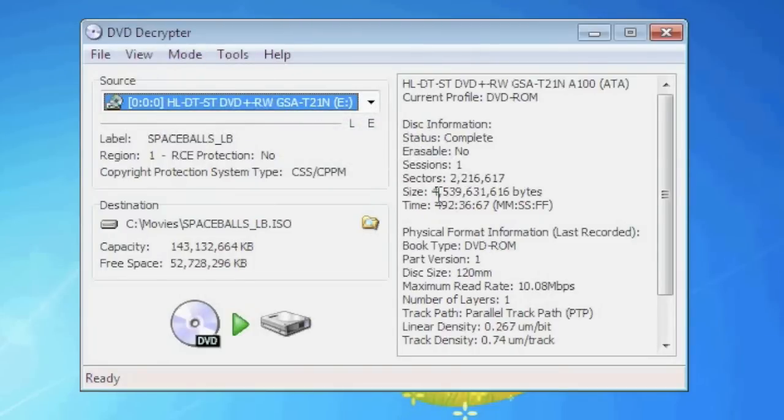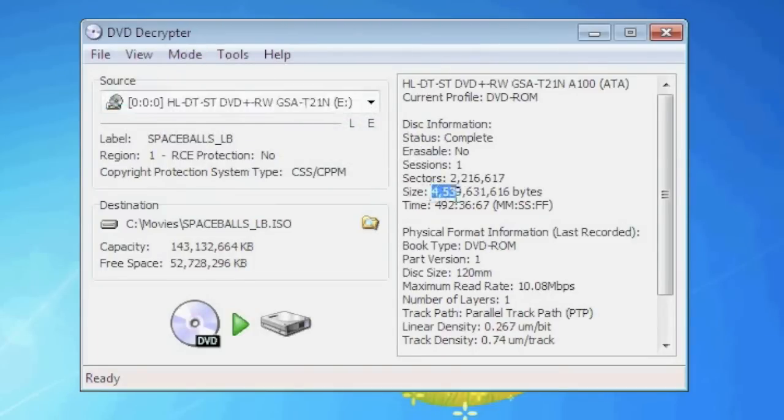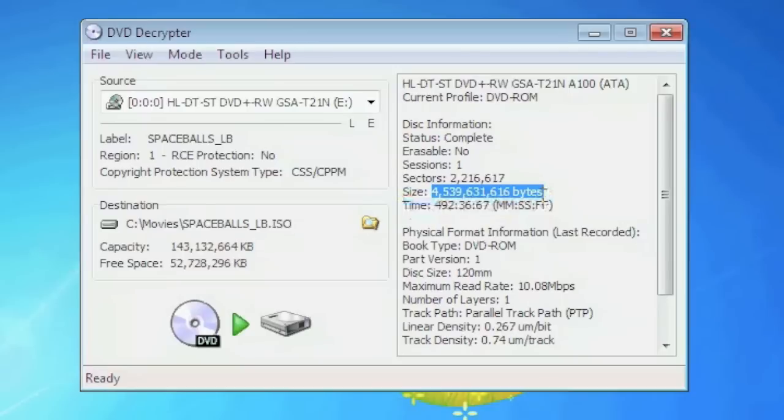On the right side of the program you'll see where it says size 4,539. This is 4.53 gigabytes. If this number is over 4.64 gigabytes that means we'll have to take another step to shrink this movie down to fit on a standard DVD.